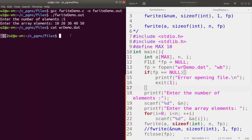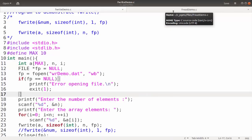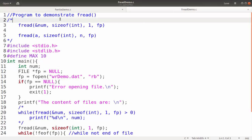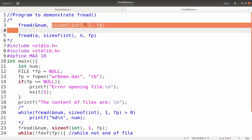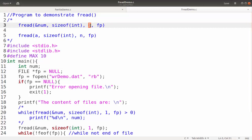Now we will see the fread function and how it reads data from the file 'wrdemo.dat'. The fread function is similar to fwrite and has four arguments. The first argument is the address — ampersand num — meaning it will take data from the file and store it at variable num. Then the size of that particular variable, then the number of members to be read from the file. If you are reading one number you give 1 here, then the file pointer.